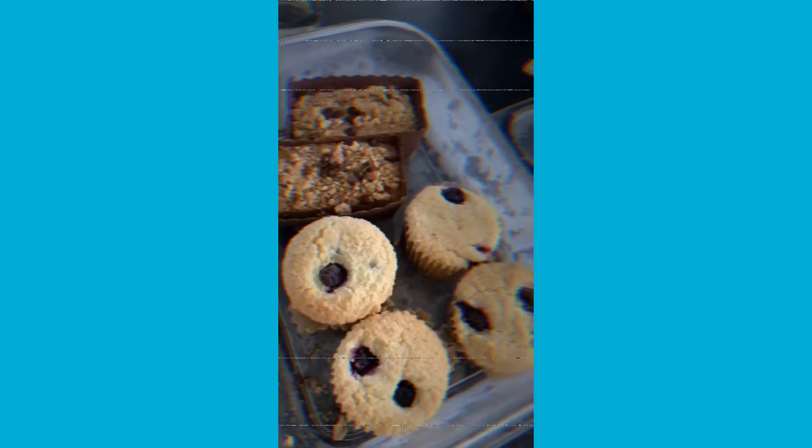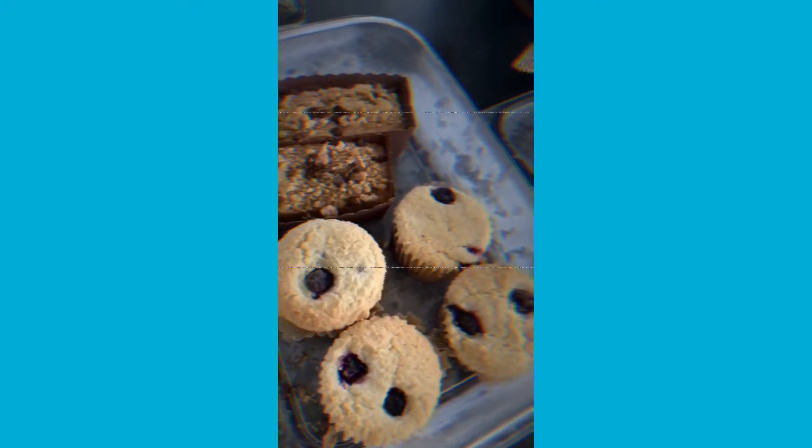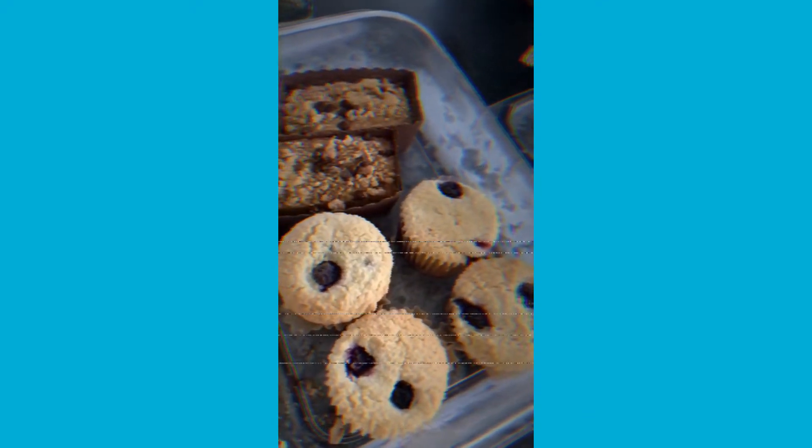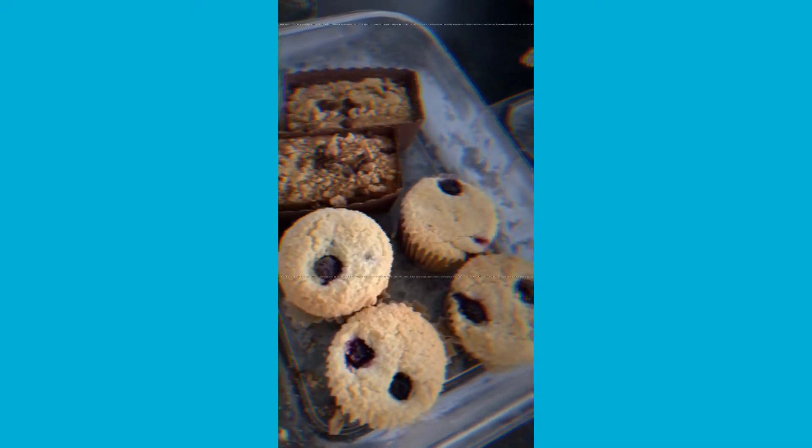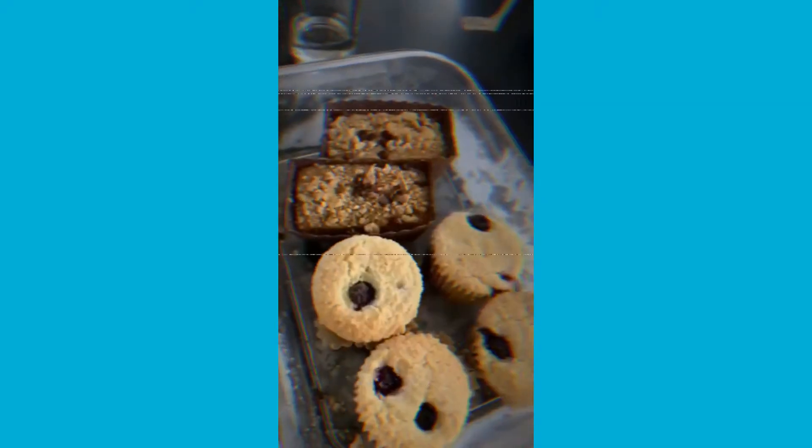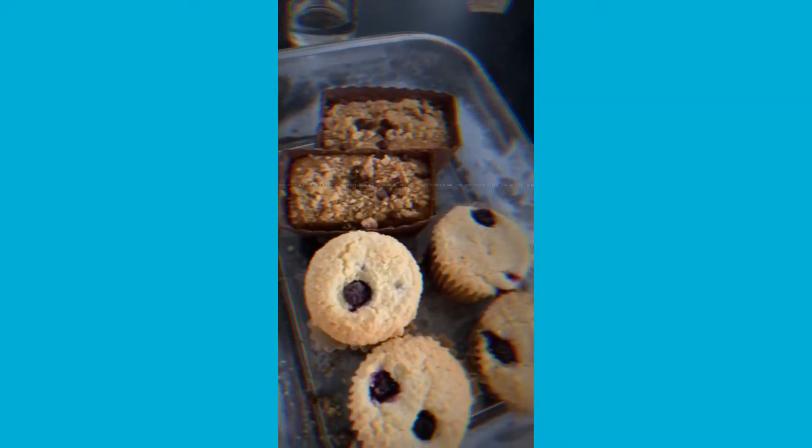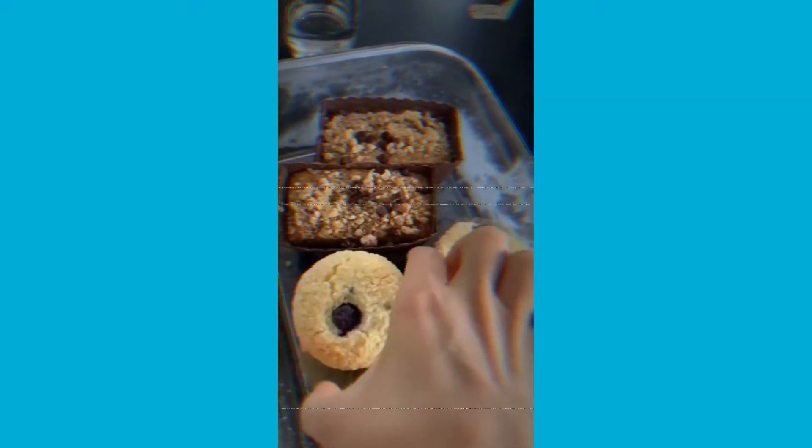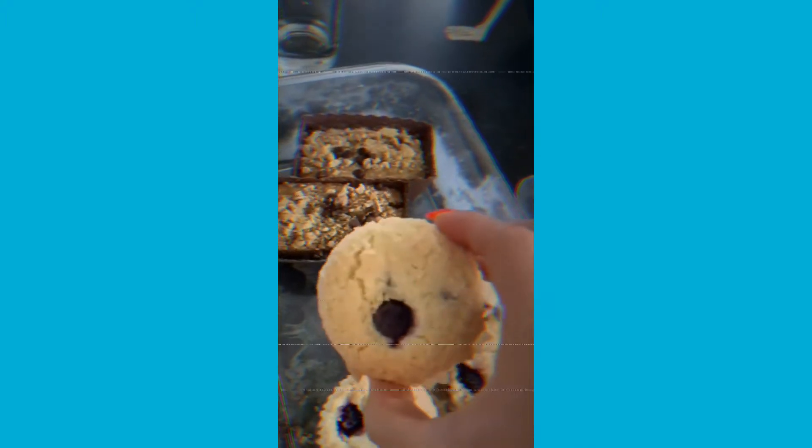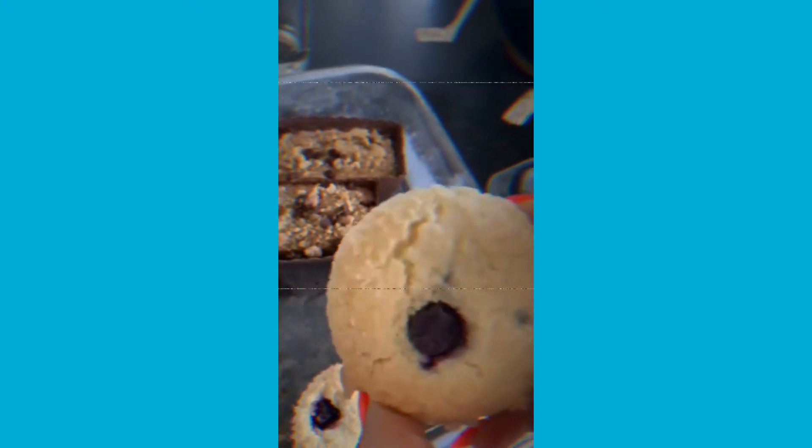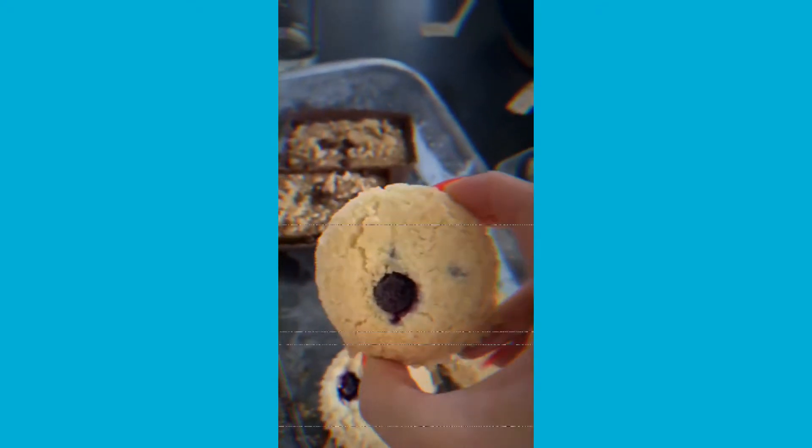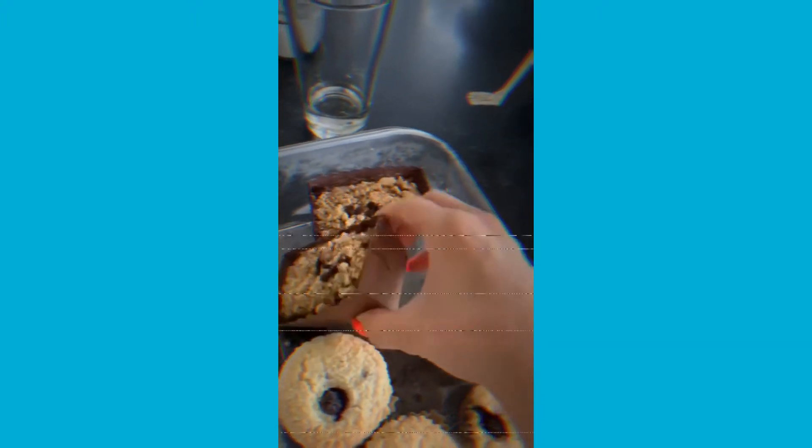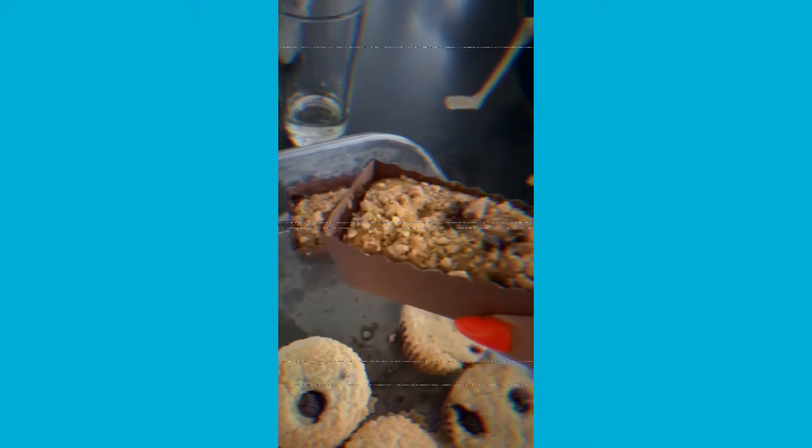The amazing thing about this is they stay frozen for like six months really well as long as you have them in a good container. These muffins that she made me are like 120 calories and there's no sugar in it. She adds honey or monk fruit sugar. This is banana bread but it's only sweetened by bananas.